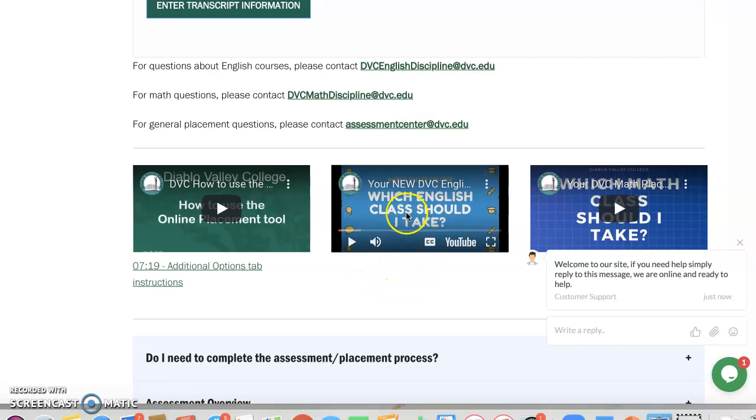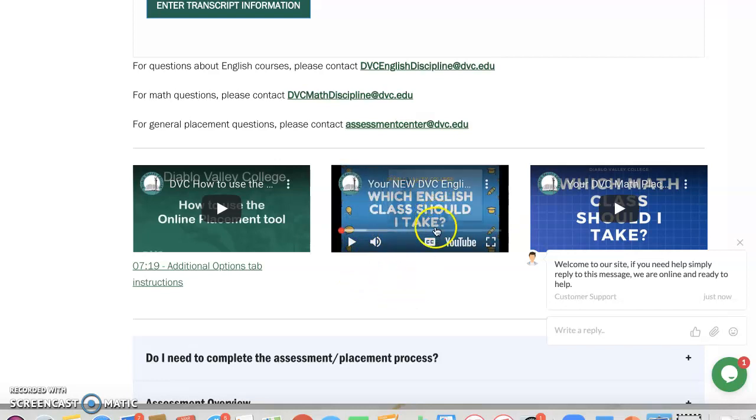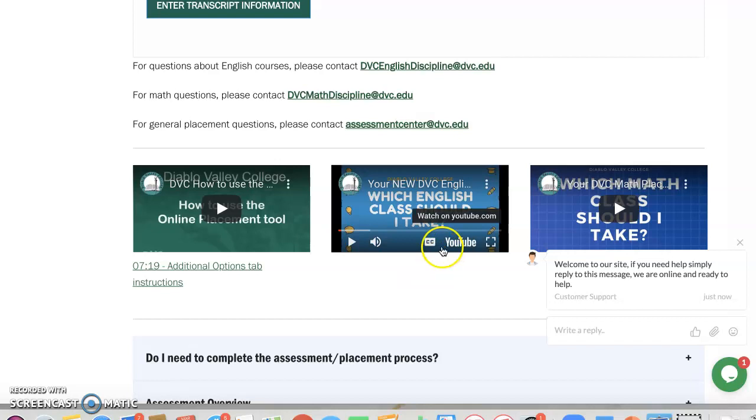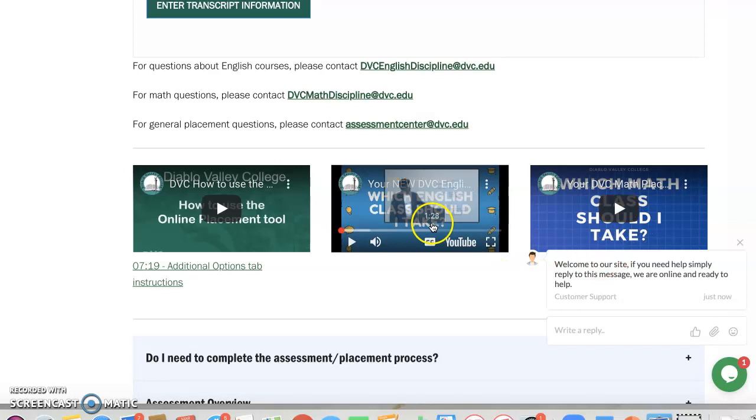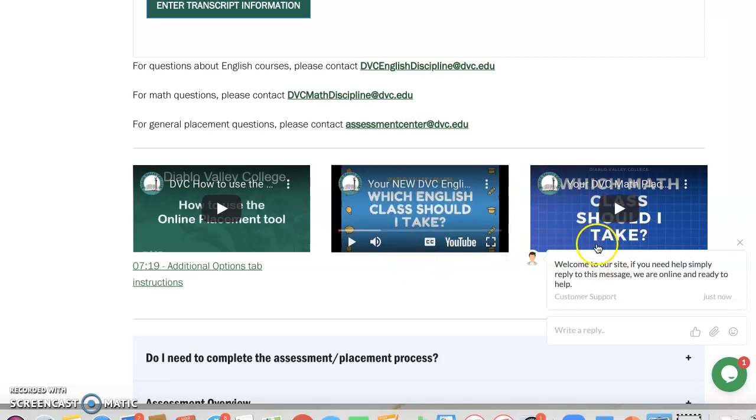You will see an English instructor and you're actually going to see me as well talk about English placement from the counseling side. But I want you to watch these videos before you click on the link to see the PowerPoint slides. So please take some time watching the English video, the math video,